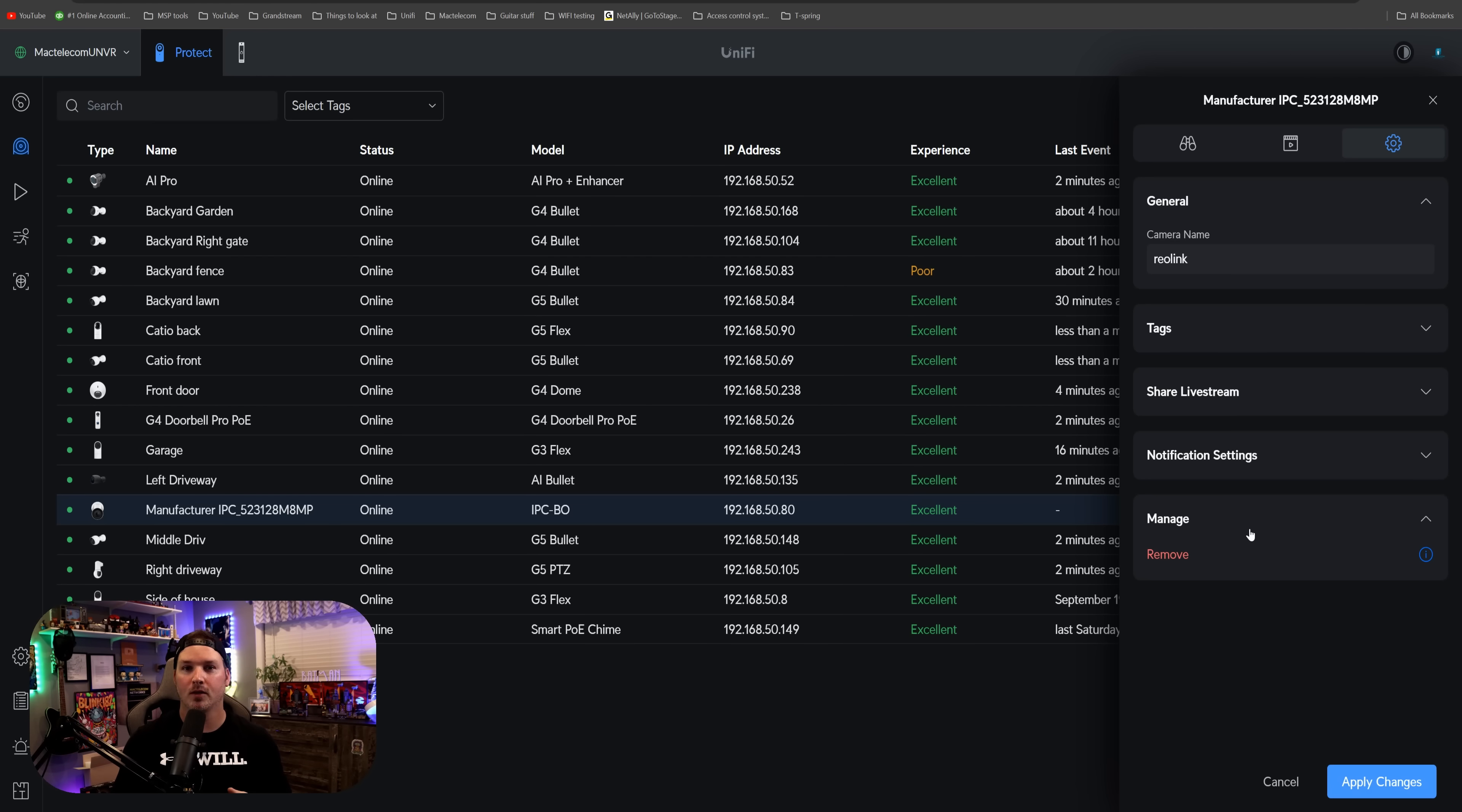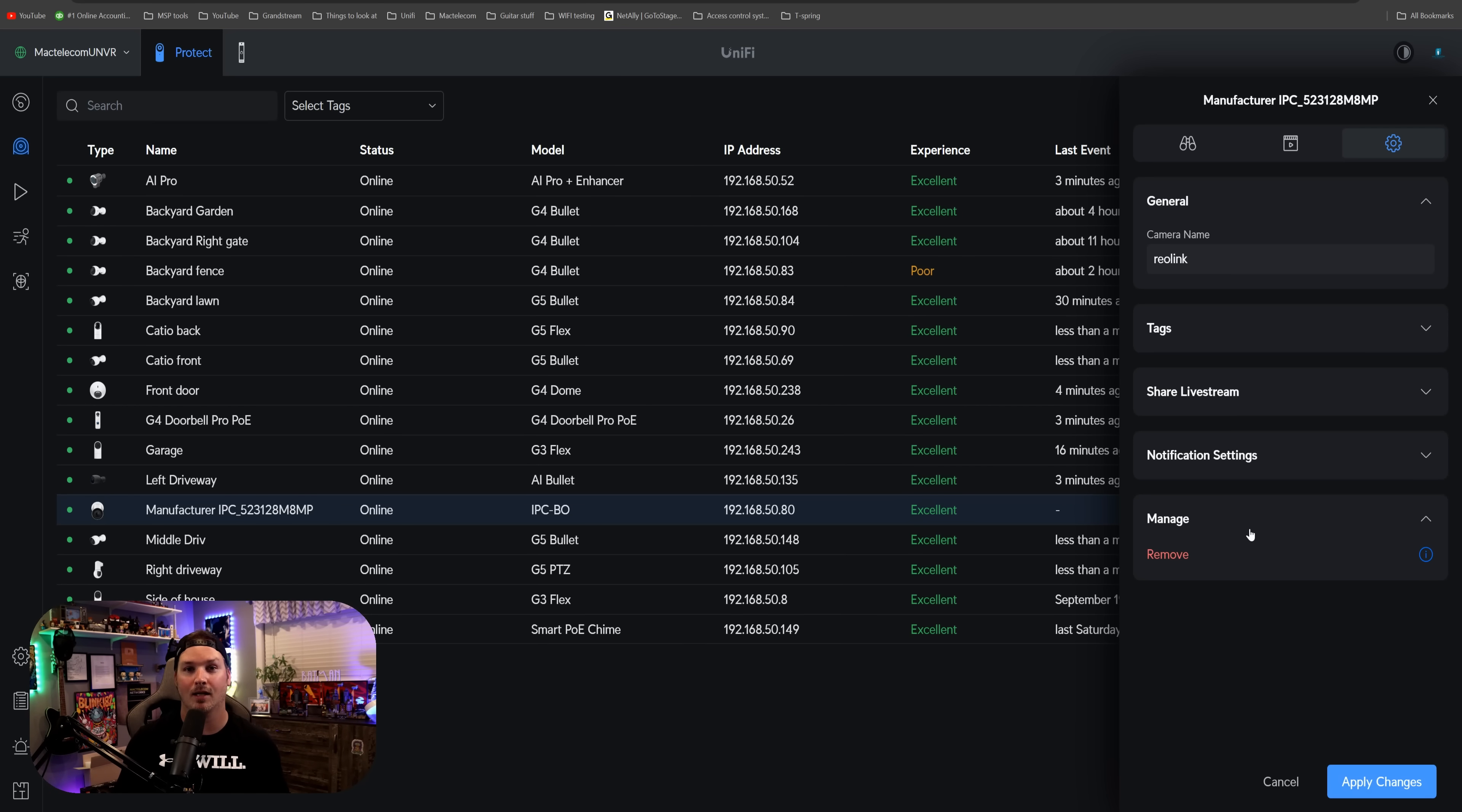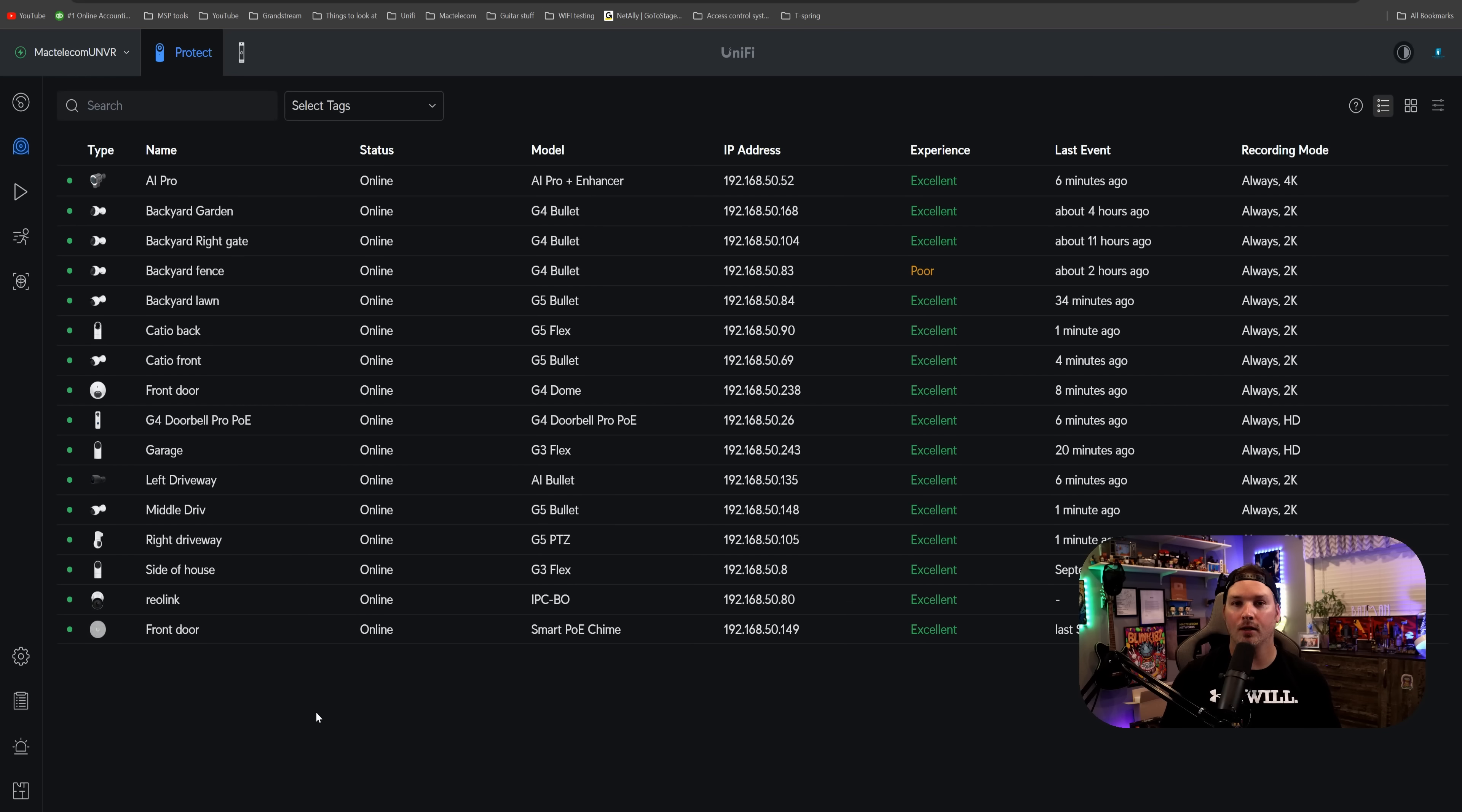Now for me, ONVIF is really just to assist to bringing new customers into Unify Protect. We are only selling Unify Protect cameras from now on. That's all I do. But if we're going to a new business that has a couple ONVIF cameras, and they wanna keep those, and then bring a couple Unify Protect cameras, I think this is the perfect way to do it.